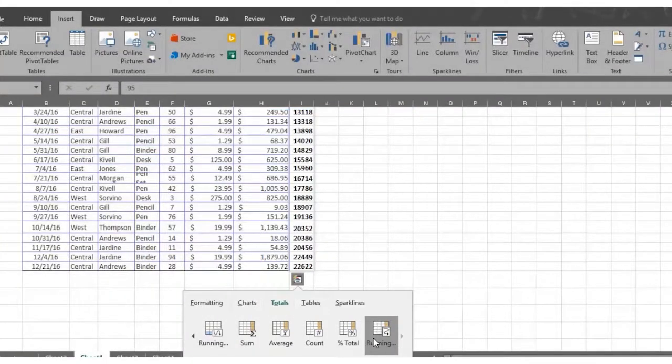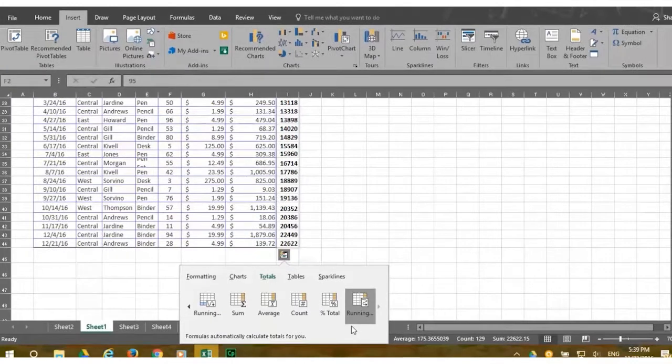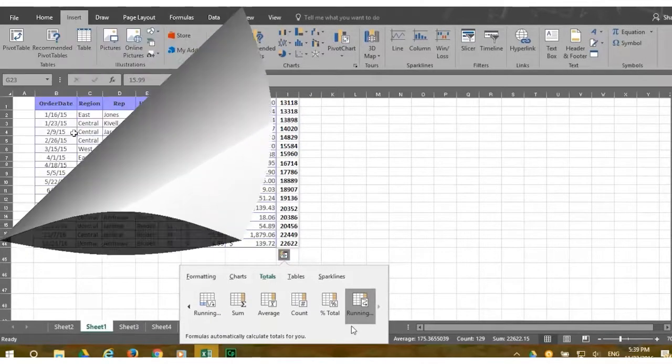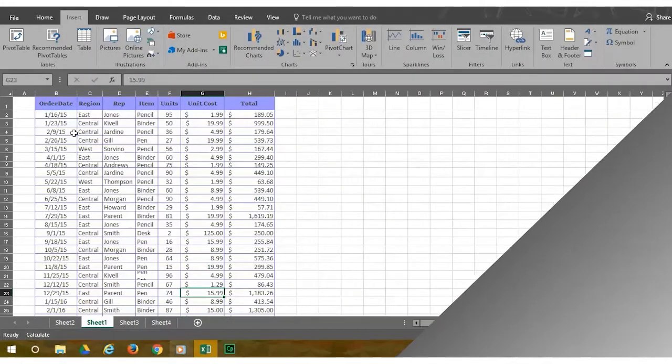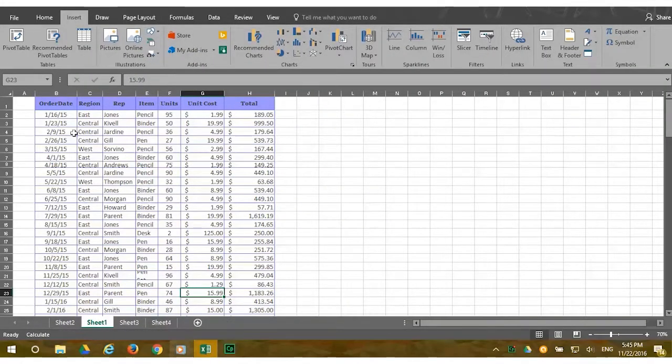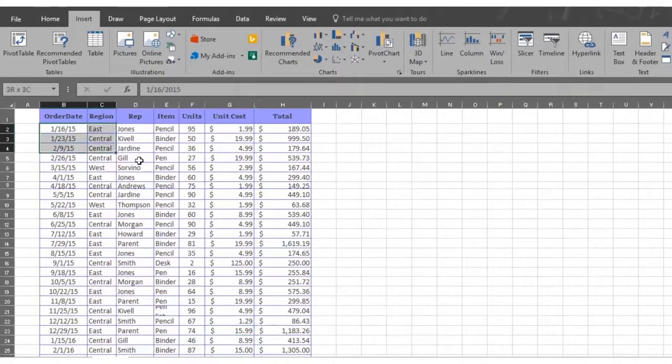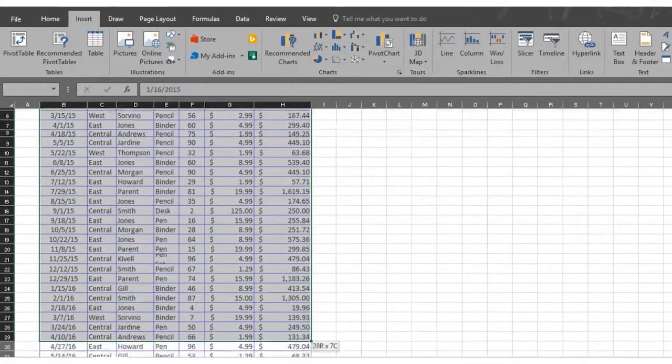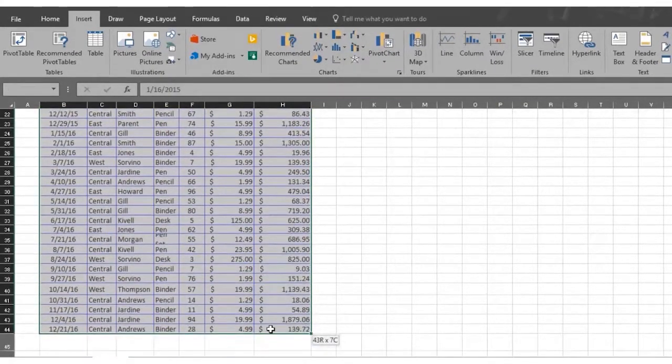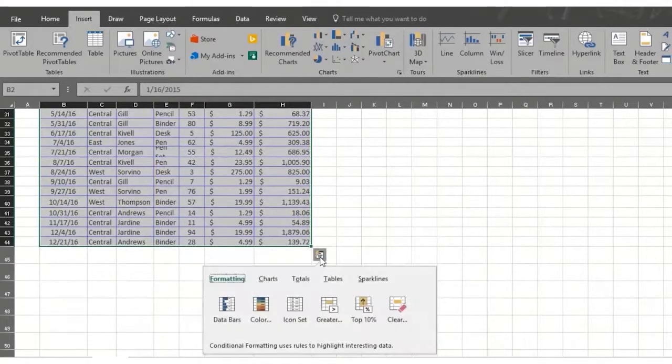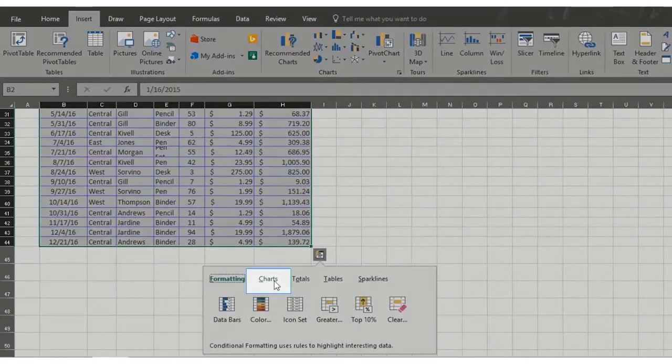Now let's take a look at the remaining quick analysis options beginning with charts. This time select the entire table of sales numbers. Now click on the charts option.